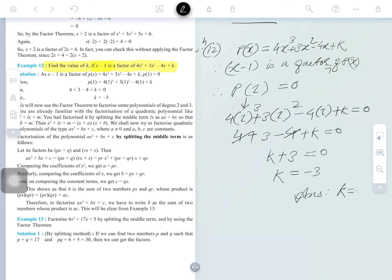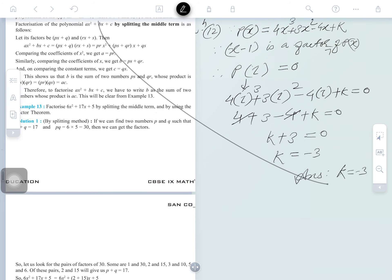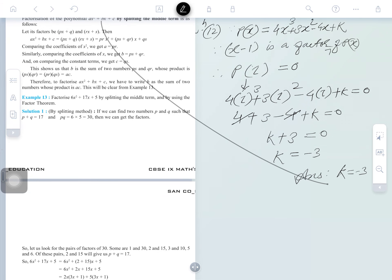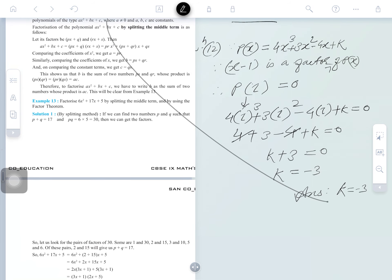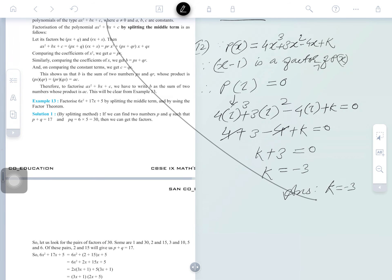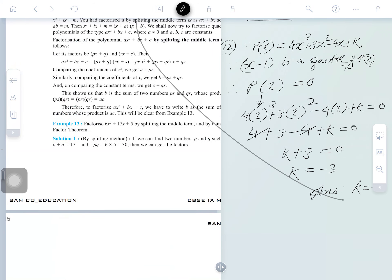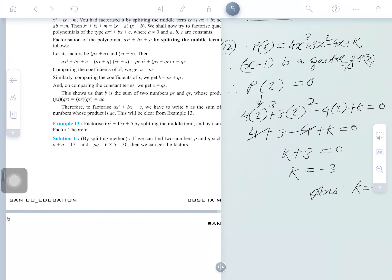So k equals minus 3. It means for k equals minus 3, x minus 1 will be a factor here. The answer is the same as in the textbook. These are the variety of questions we can use to solve. Now see the next also — we will discuss how to find factorization itself using the Factor Theorem.